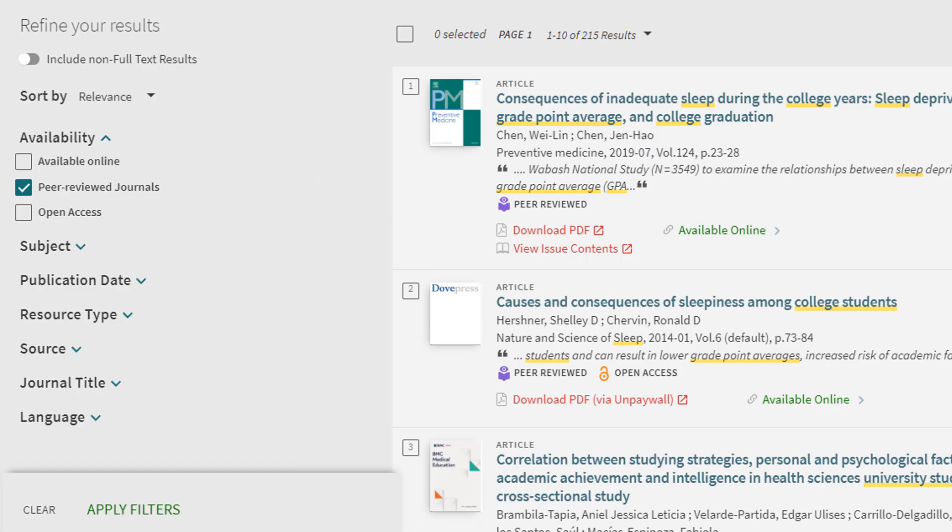To the left side of the search results, there are various filters that help limit search results to sources that are relevant to our needs. To filter for only peer-reviewed, under availability, select peer-reviewed journals, and then select apply filters.